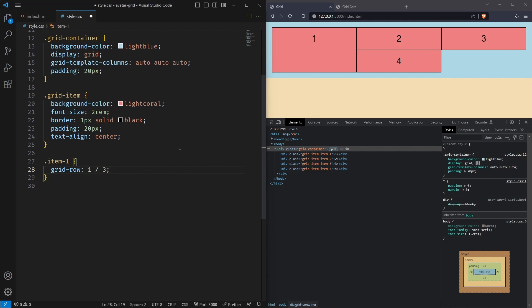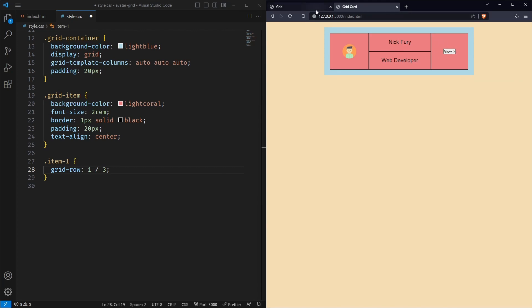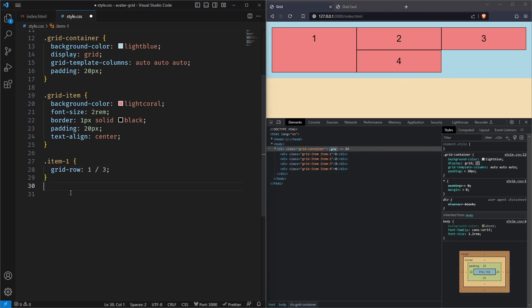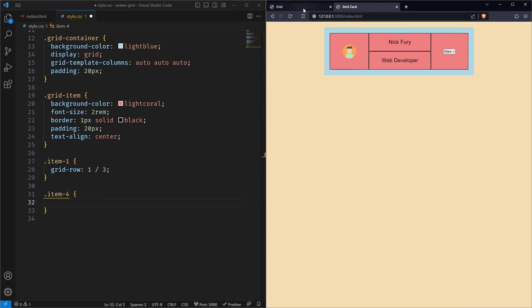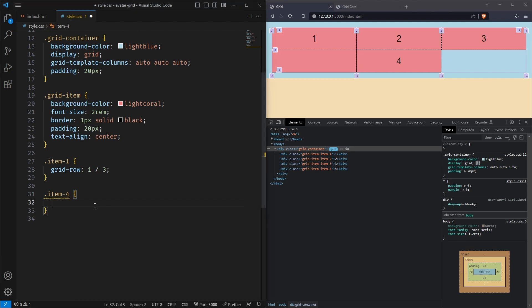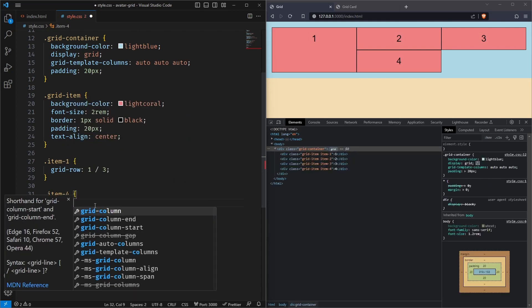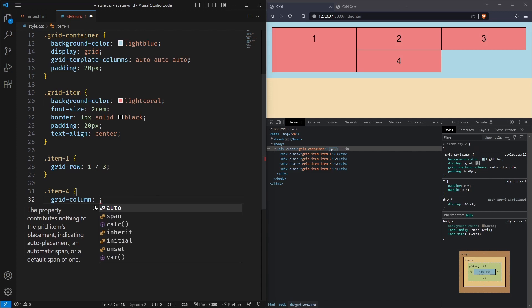Now item two is in the correct position. Next, let's work on item four — we want to reposition it. Let's first target it: item four. Let me open the grid. The four is currently in the second column, but I want it in the third column. So first let's set the column using the grid-column property, to define the starting column and ending column.